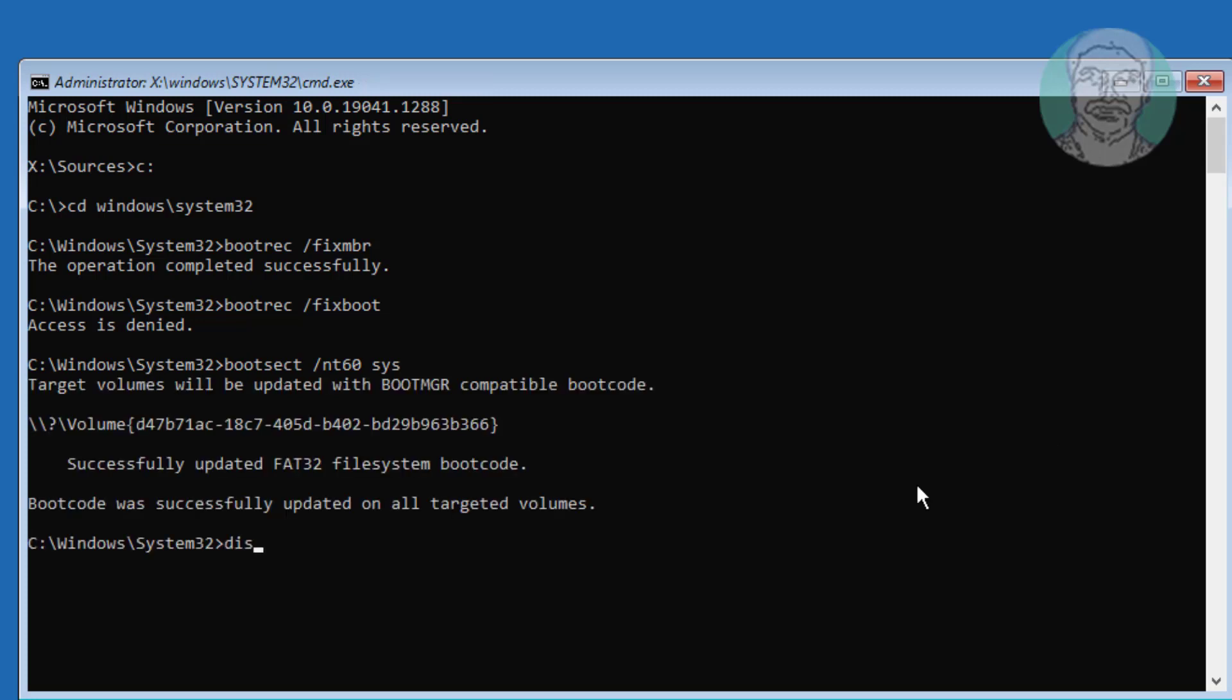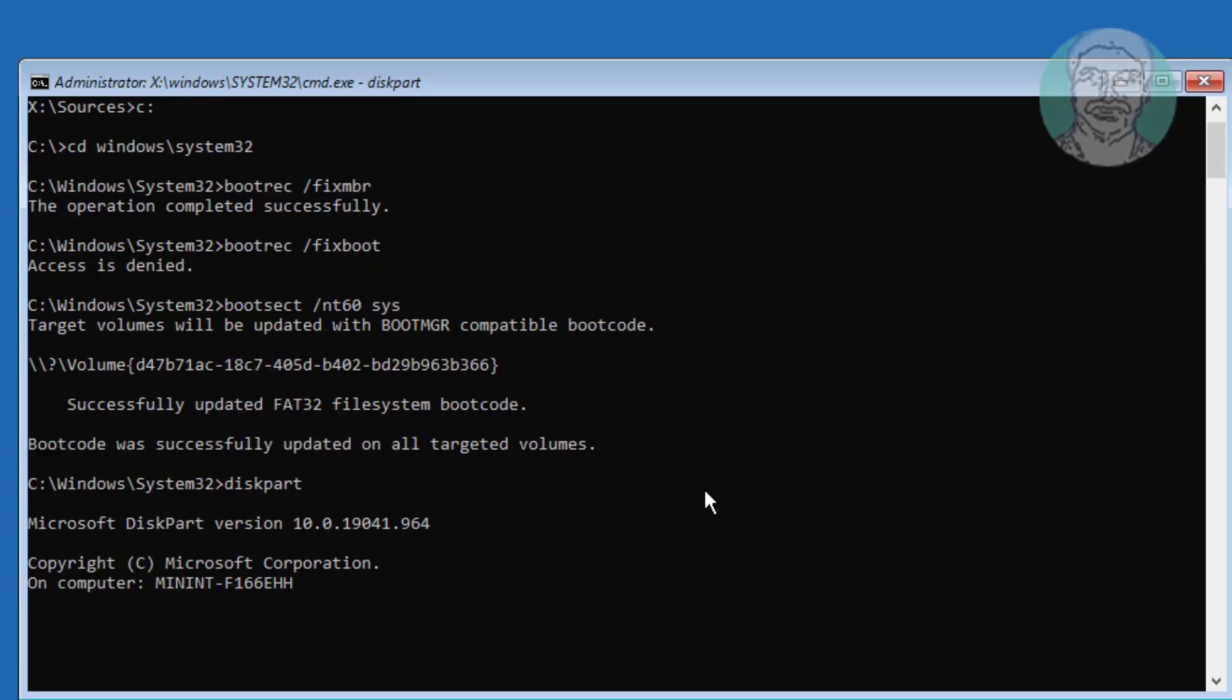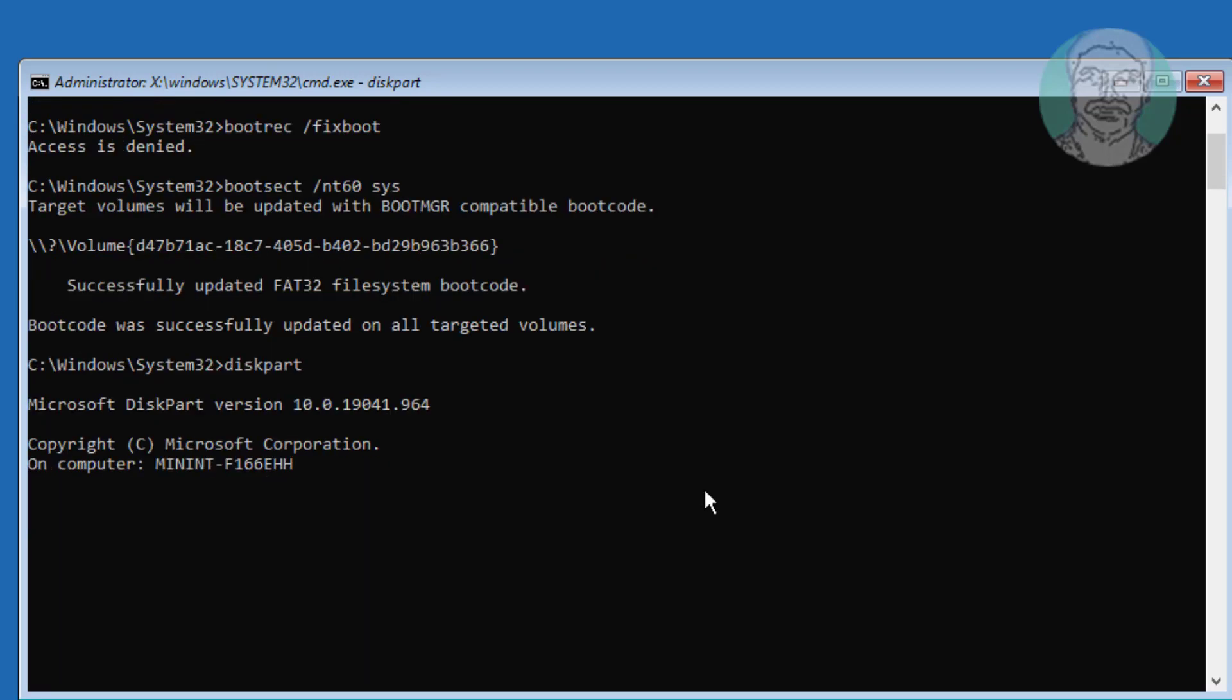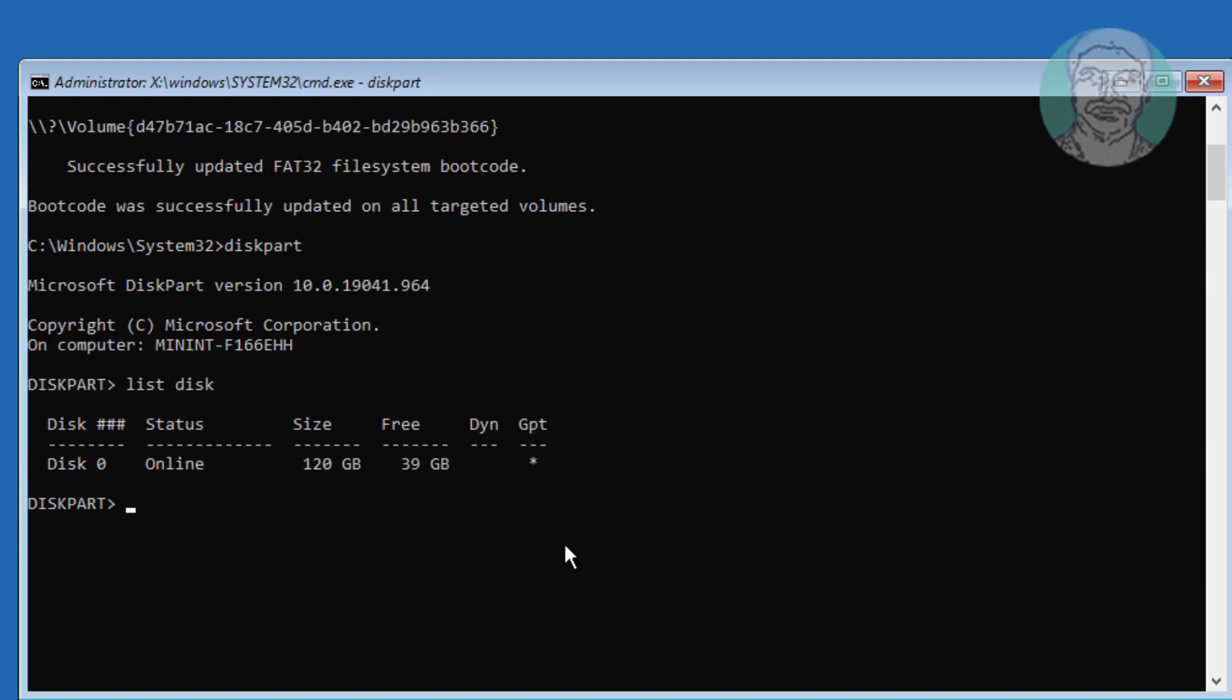Type diskpart. Type list space disk. Type select space disk space disk number.